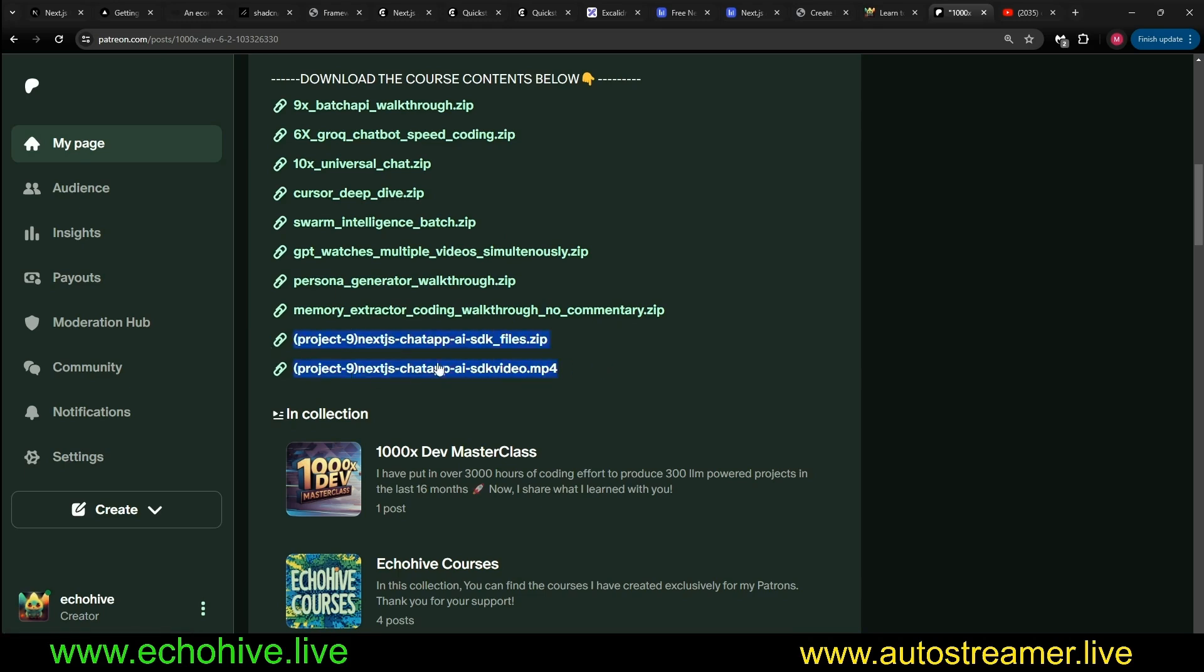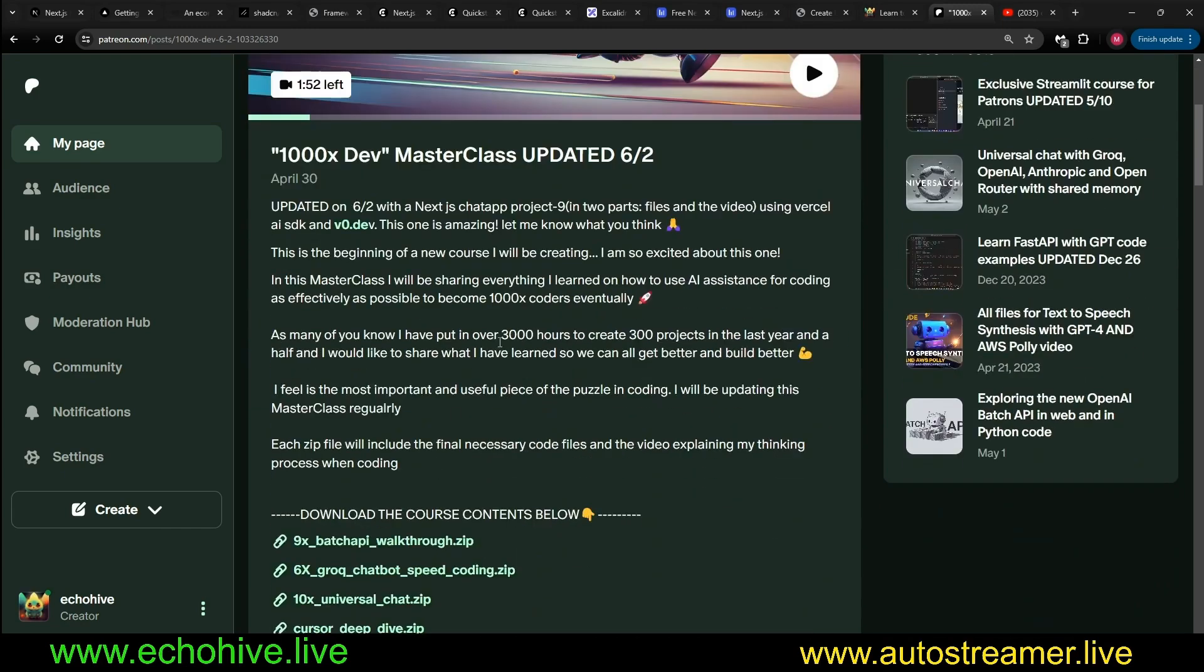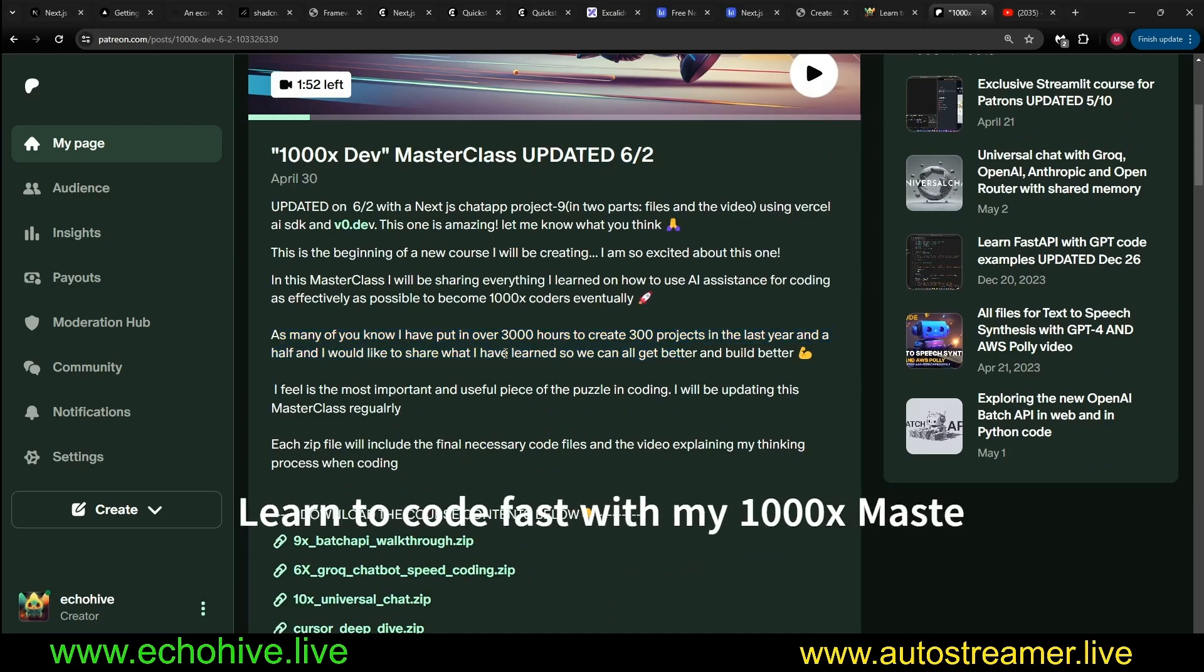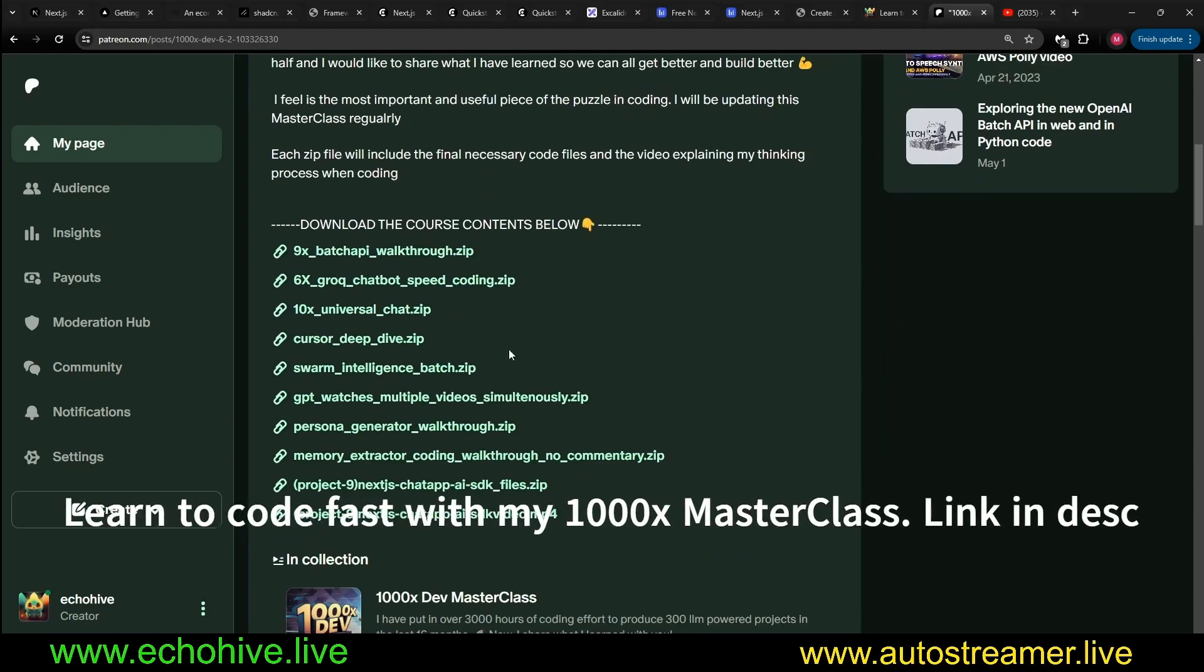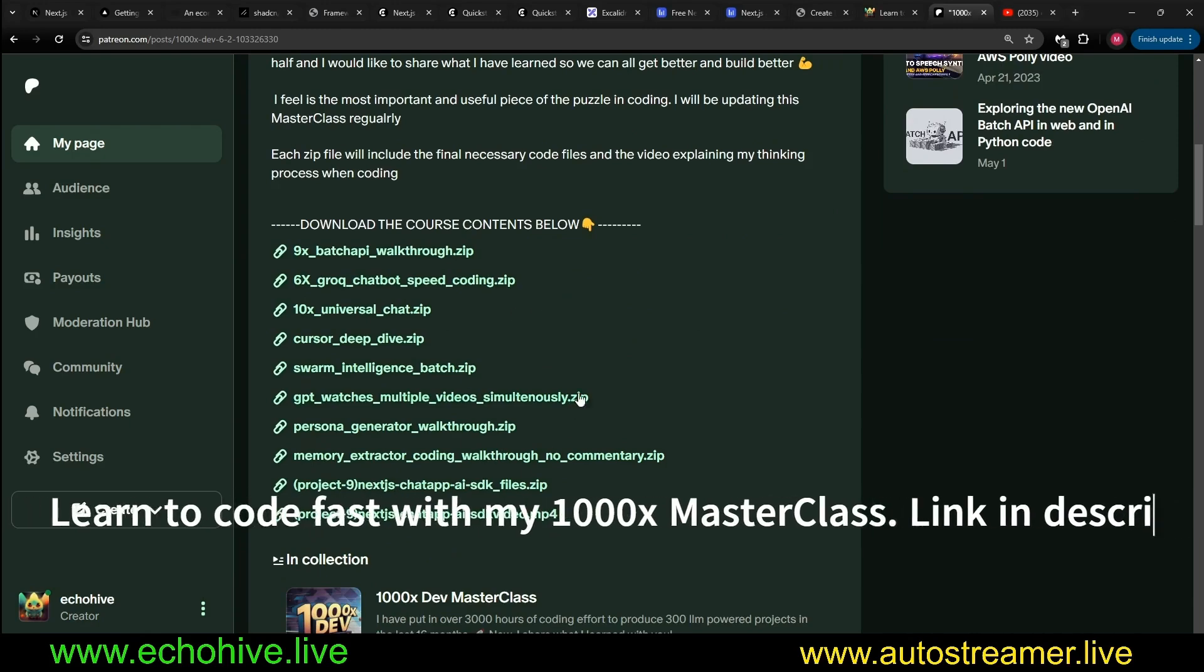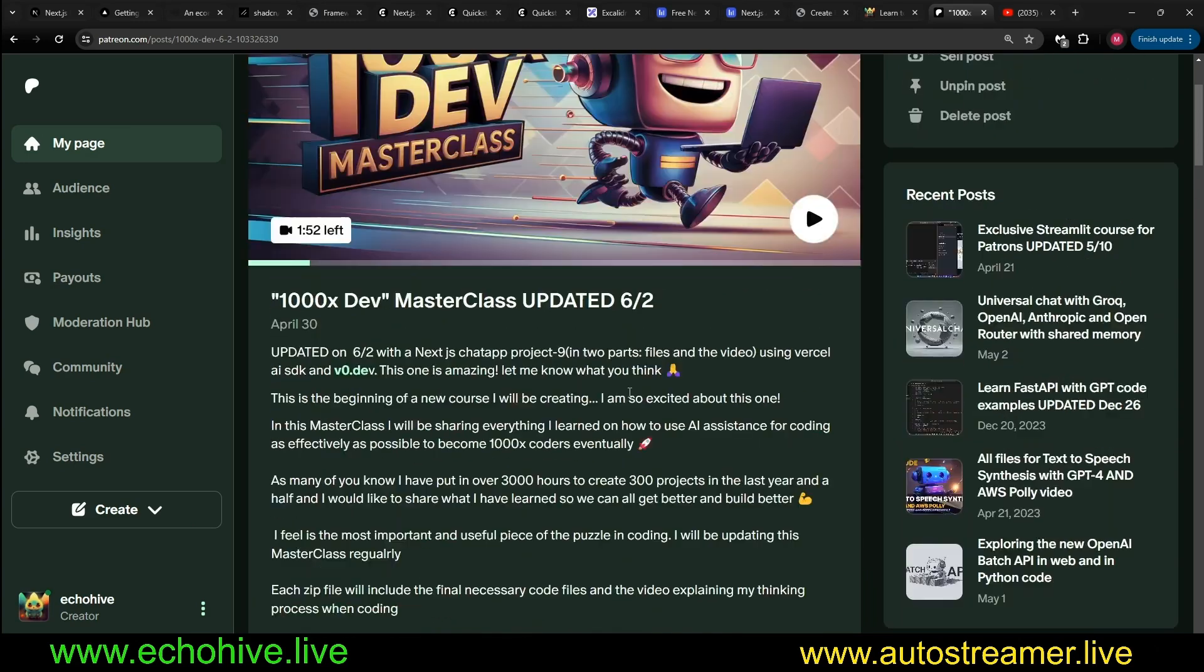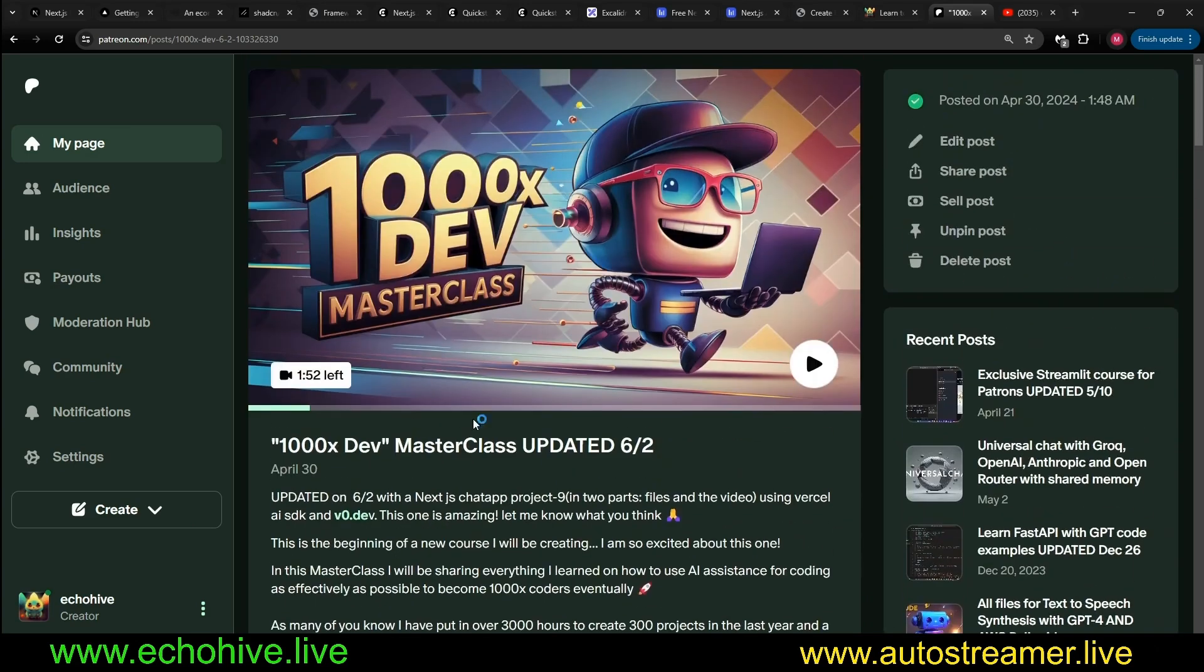That project, the Next.js project is the project nine project files and the video. In my 1000x masterclass, I try to teach how I use the AI tools, especially the cursor IDE, to code faster and more efficiently. So take a look at it. I add to this on a regular fashion, in a regular schedule. Or I should say, I add to it regularly. Link to this will be in the description.